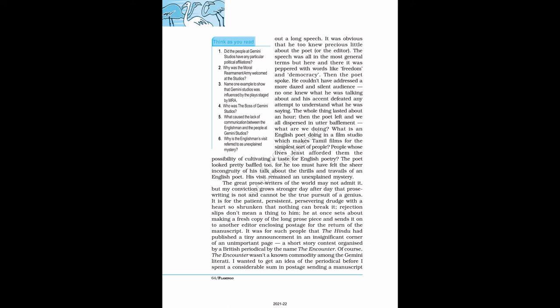The great prose writers of the world may not admit it, but my conviction grows stronger day after day that prose writing is not and cannot be the true pursuit of a genius. It is for the patient, persistent, persevering drudge with a heart so shrunken that nothing can break it. Rejection slips don't mean a thing to him. He at once sets about making a fresh copy of the long prose piece and sends it on to another editor enclosing postage for the return of the manuscript. It was for such people that the Hindu had published a tiny announcement in an insignificant corner of an unimportant page, a short story contest organized by a British periodical by the name The Encounter. Of course, The Encounter wasn't a known commodity among the Gemini literati.